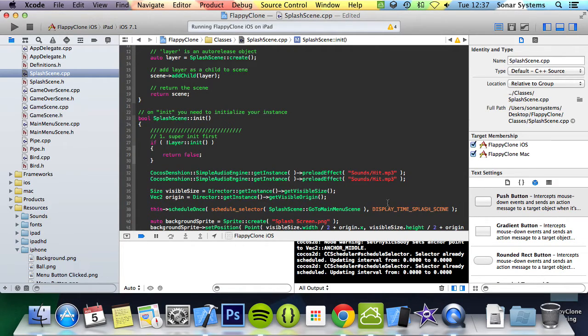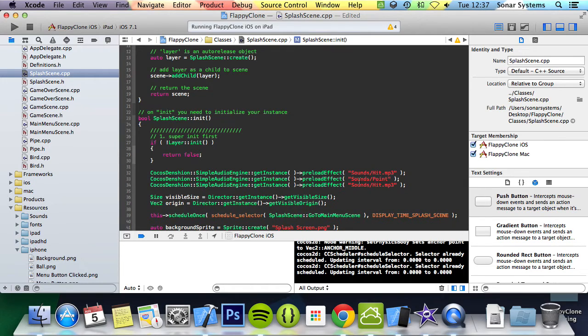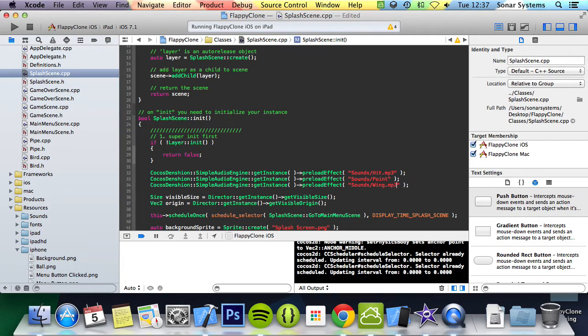You can copy and paste this and change hit to point. This will be when you go in between pipes and score a point. And the final one is wing, which will be triggered when you click on the screen and make your bird fly.mp3.